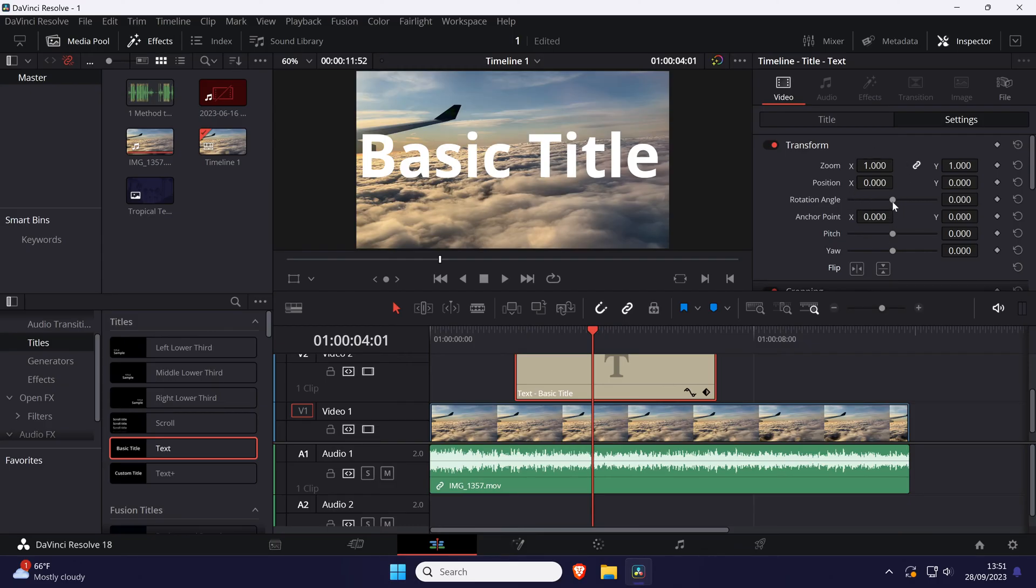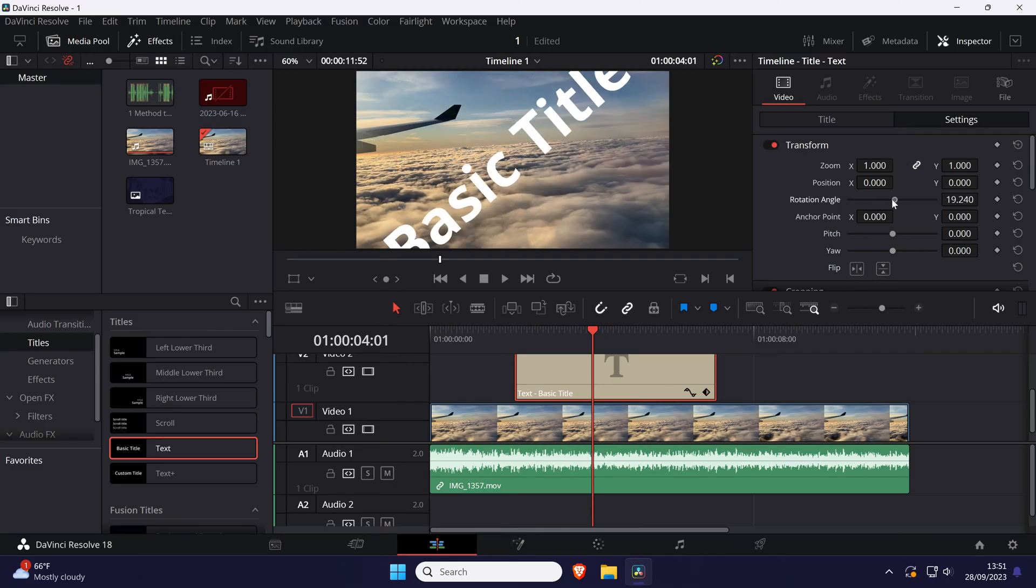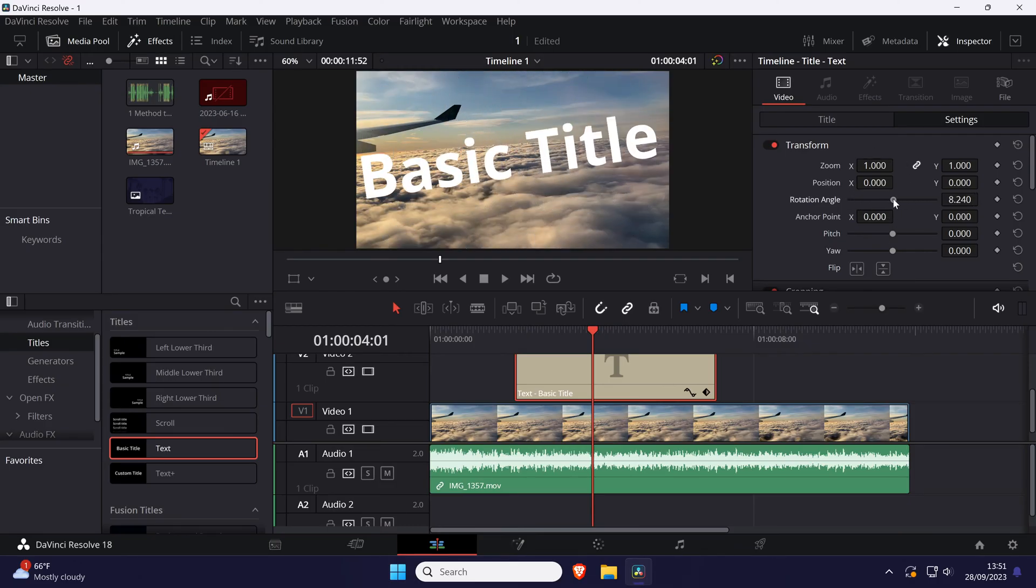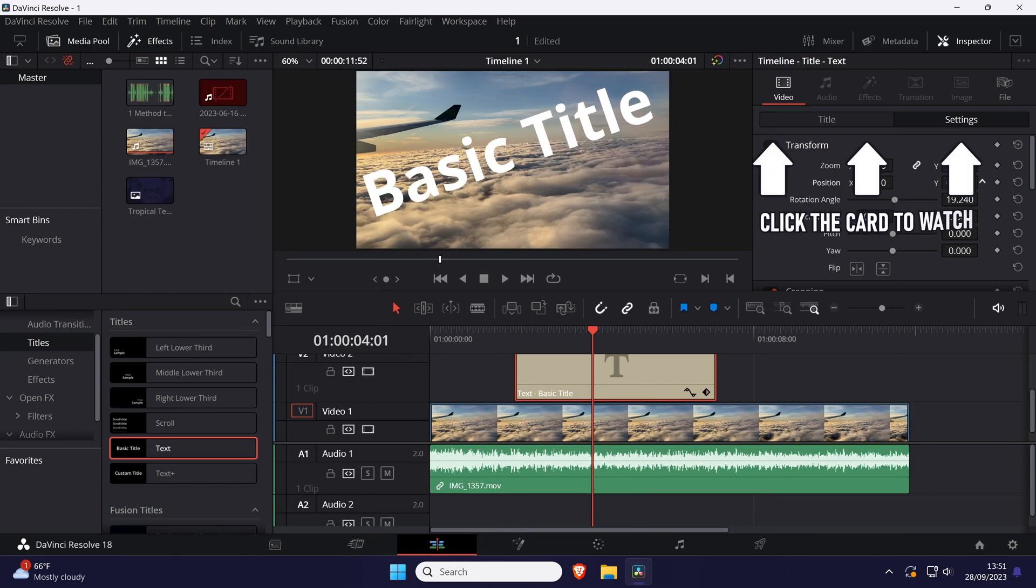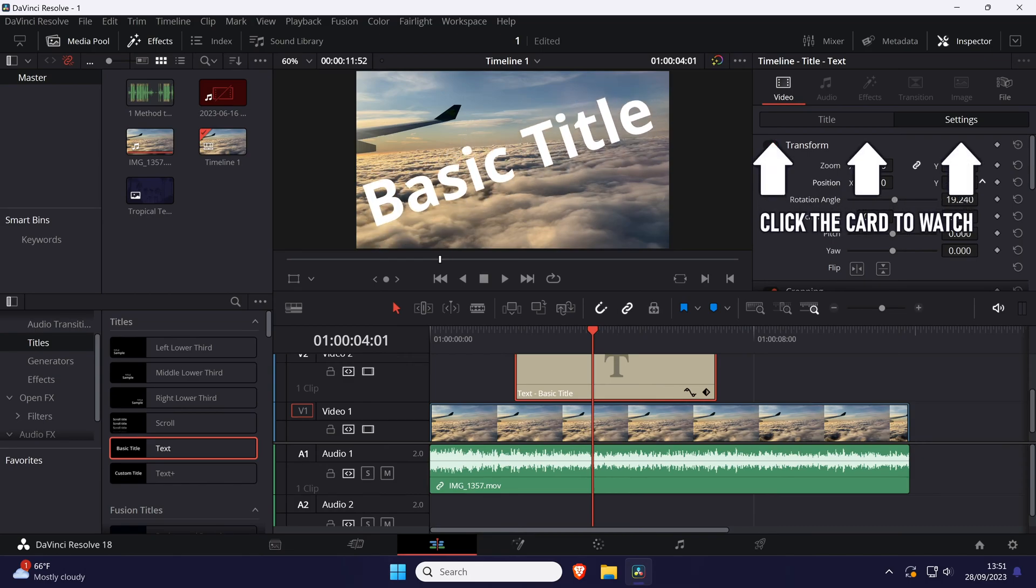That's how to change text position in DaVinci Resolve. Click the card on screen now to watch a video of mine showing you ten easy ways to speed up your Windows PC.